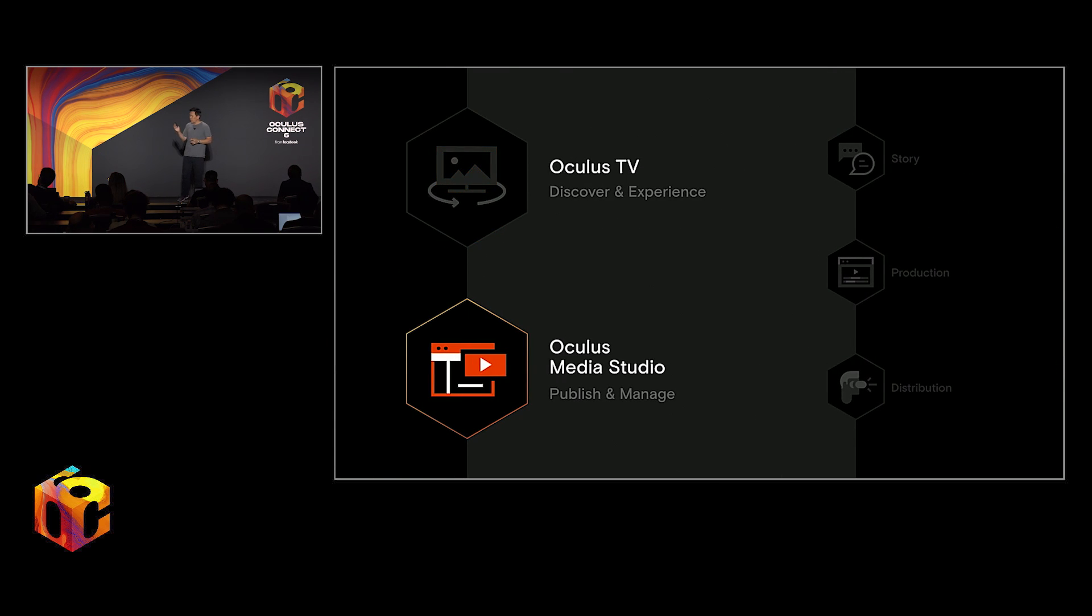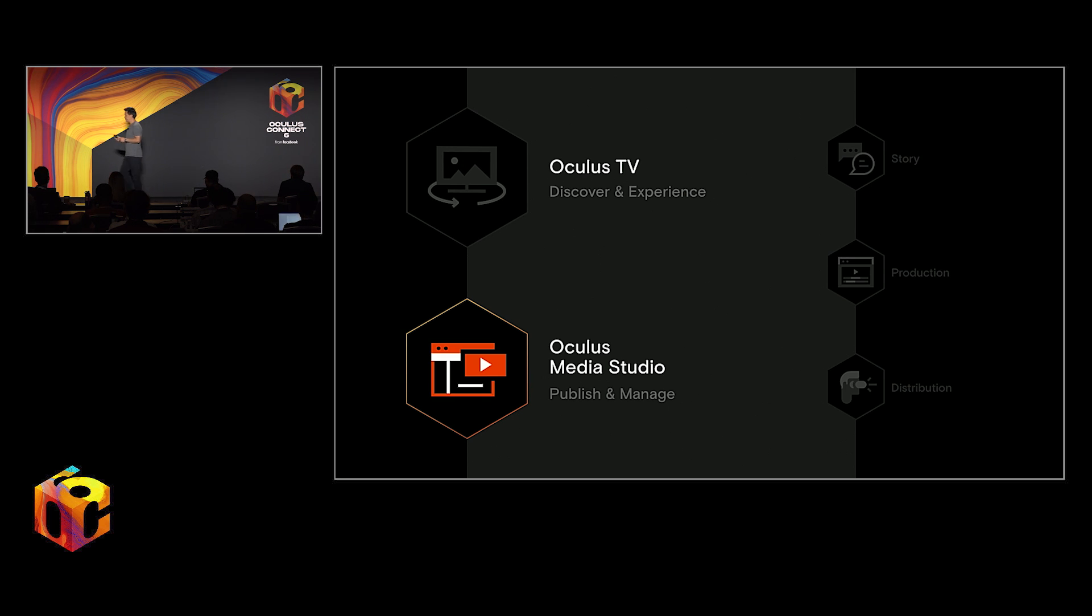And now I'd like to introduce Abesh, Product Manager for Oculus Media Studio. Thank you.